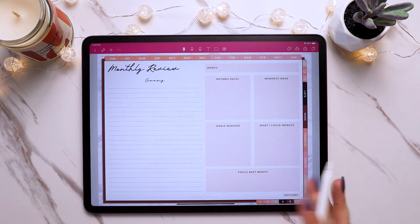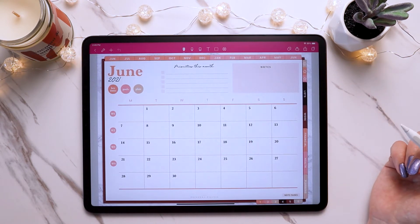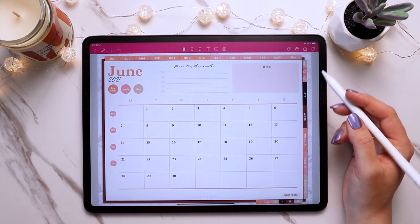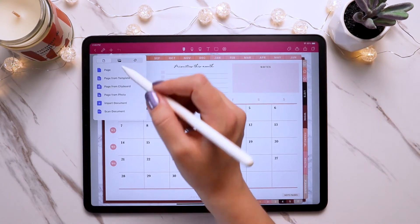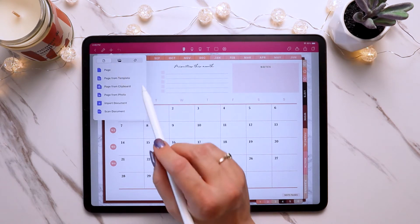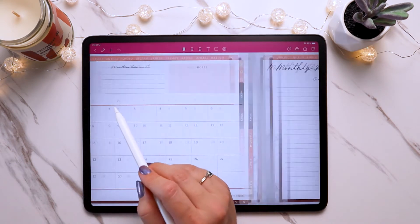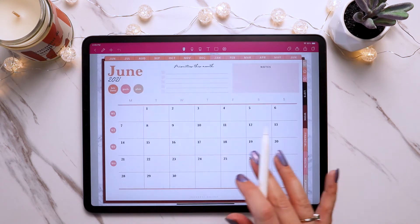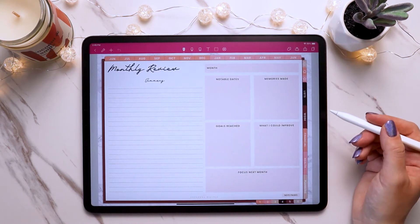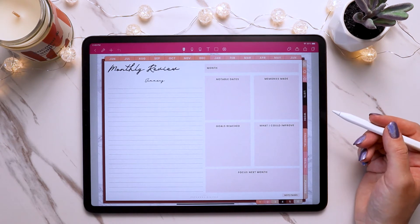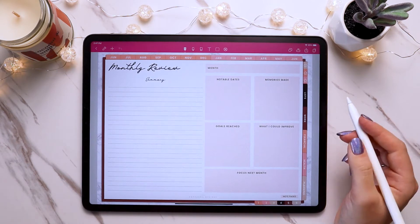Now it inserts that page after the month and you're good to go to start using it. Or another way you can paste it: you can come up to the little plus icon up here, then tap on the page from clipboard option, and it will paste that page you just copied behind it. So either way, it's about the same amount of time — those are the two options for pasting pages.